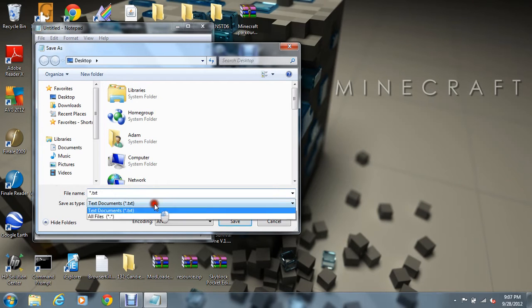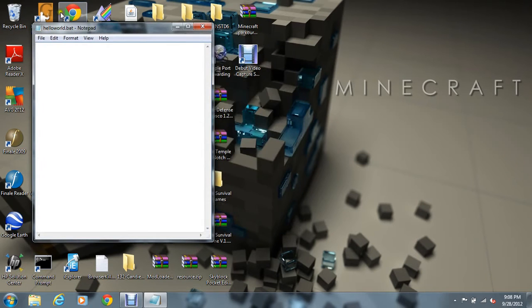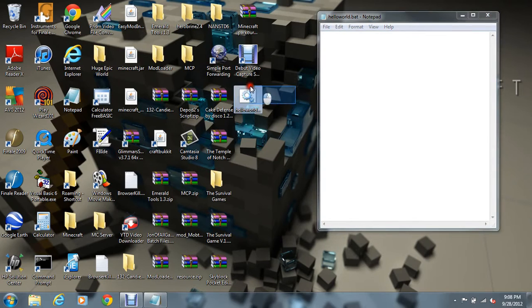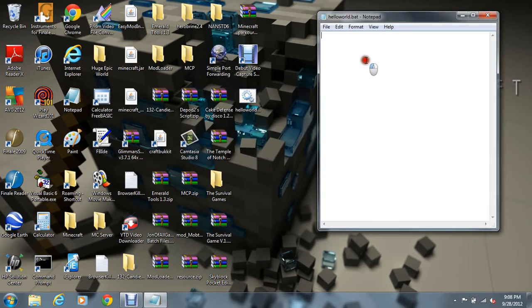And we're gonna go down here to All Files, and we'll type in — hello world dot bat. It creates a hello world dot bat right here. And if we open it, we need to enter some code.